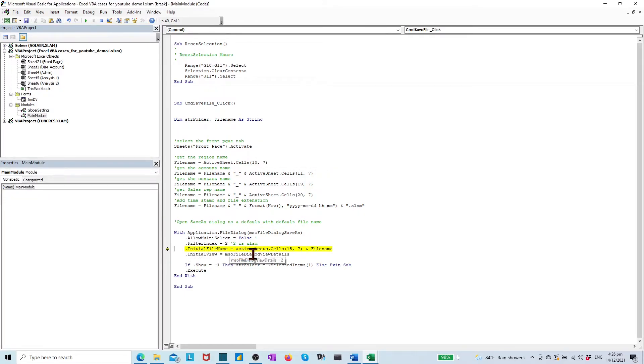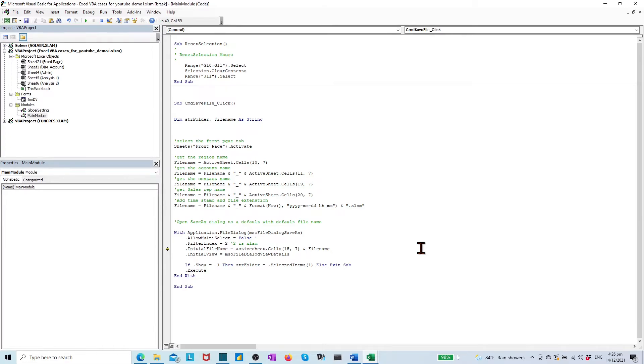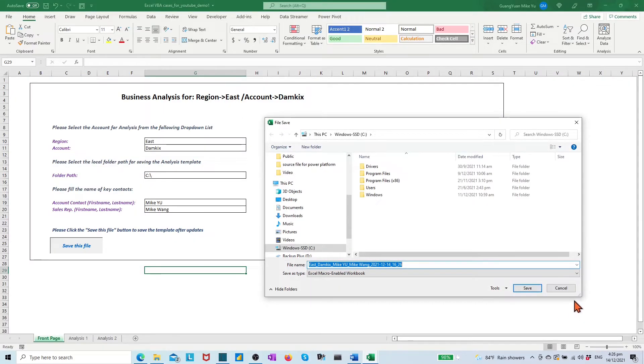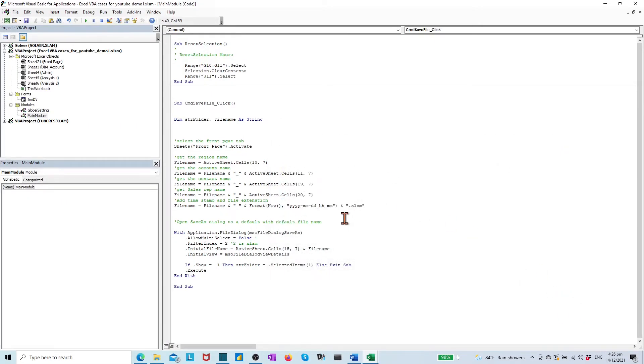Let's click the debug button. It brings us to the highlighted code line. After checking, we found a spelling error on the sheet object. Clear the additional S and run the code again. It went through and brings us to the file save dialog box.